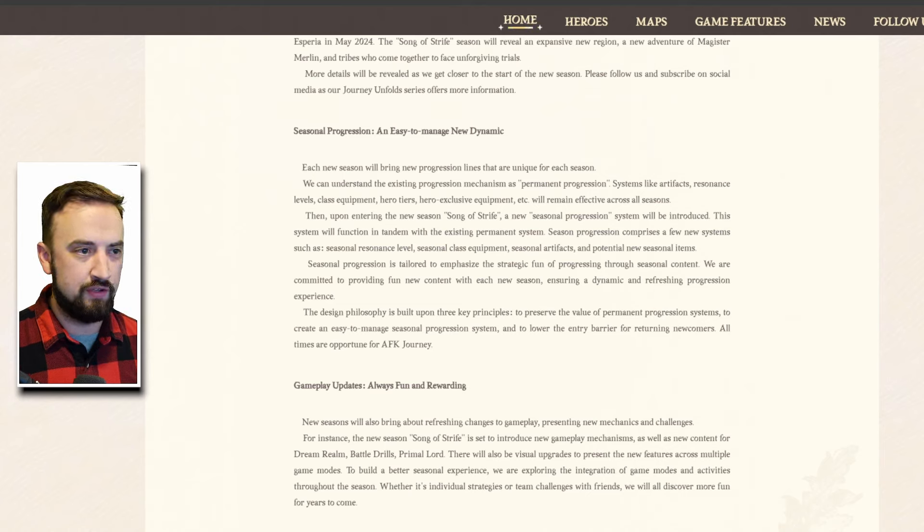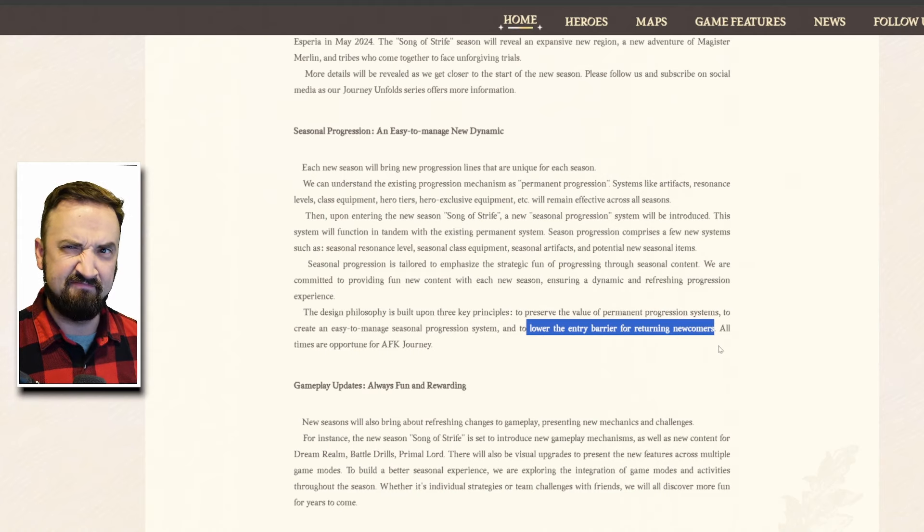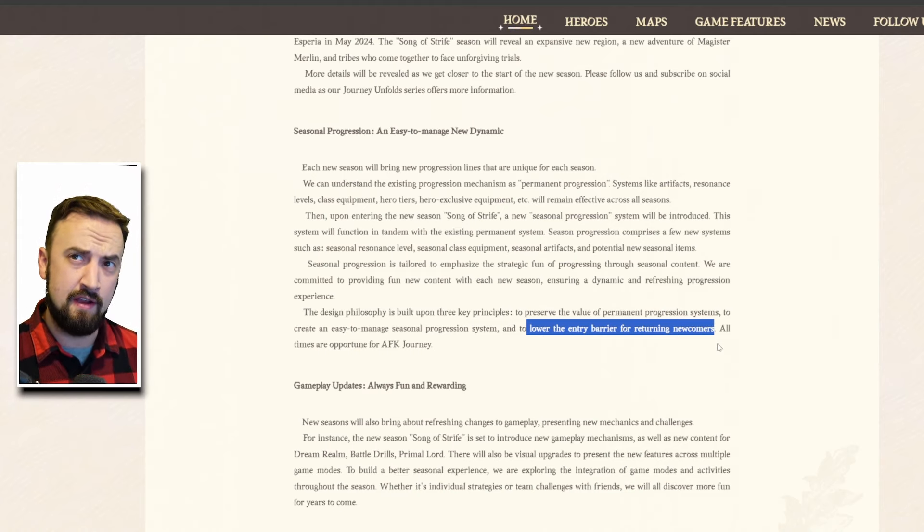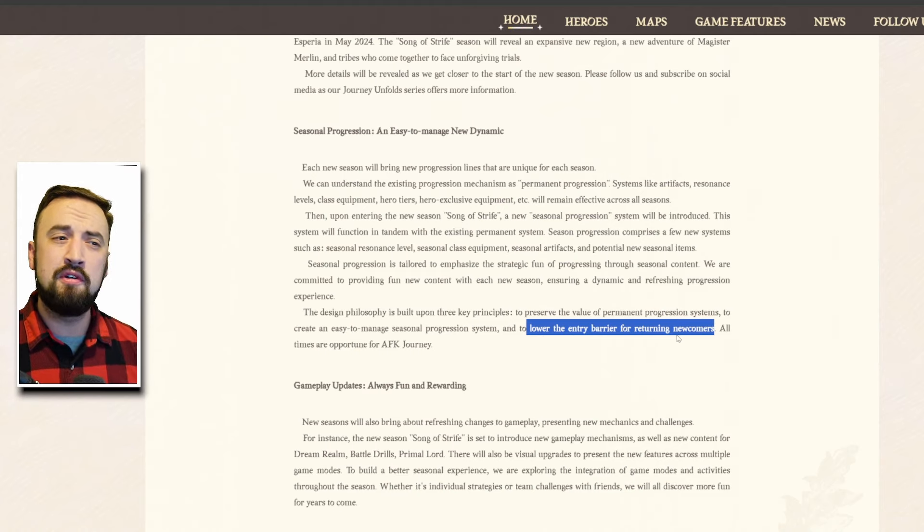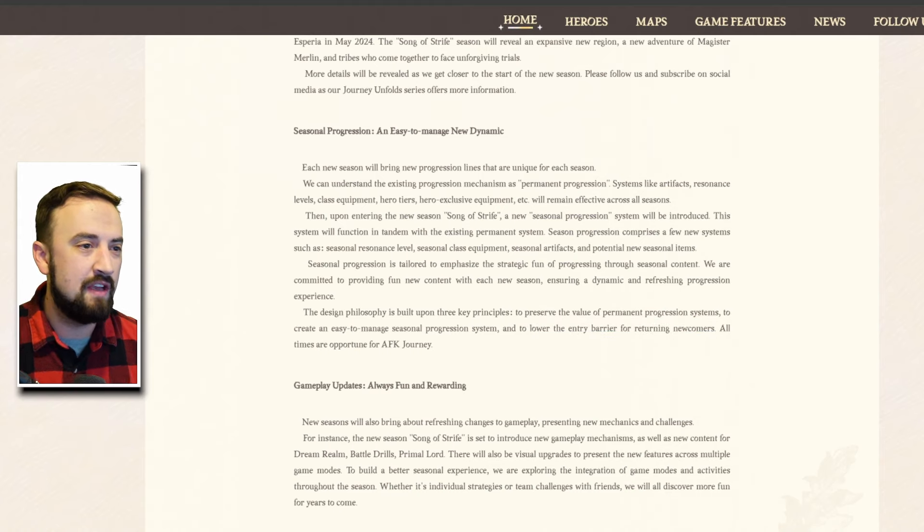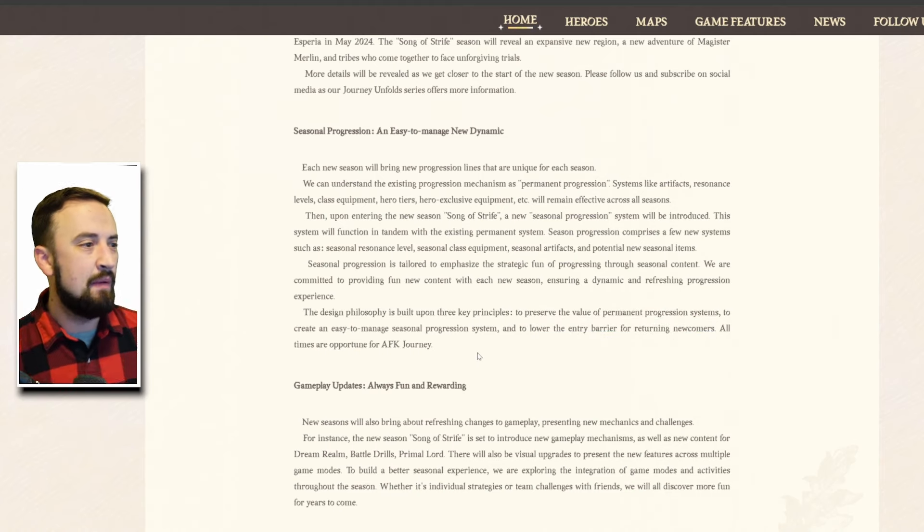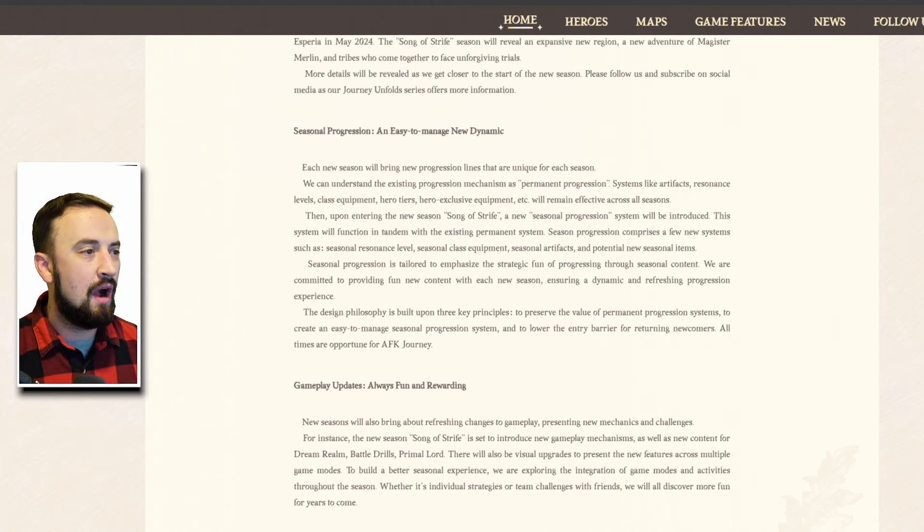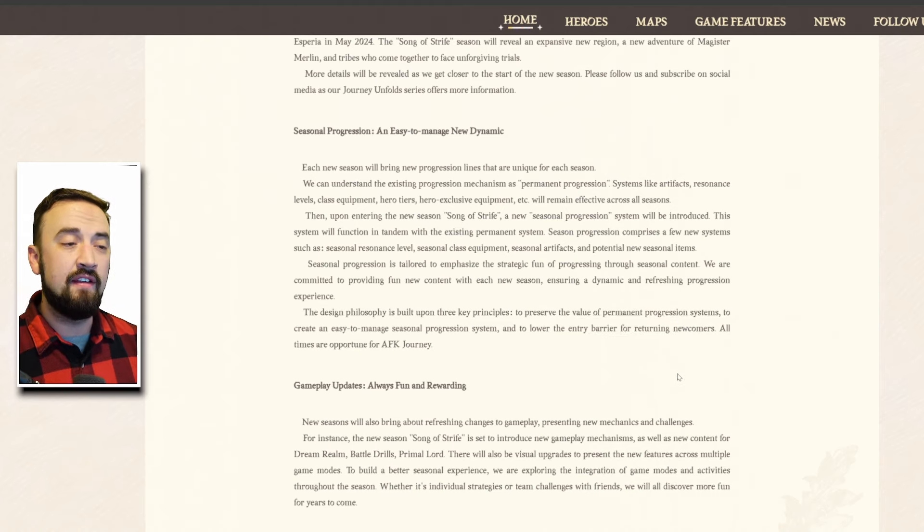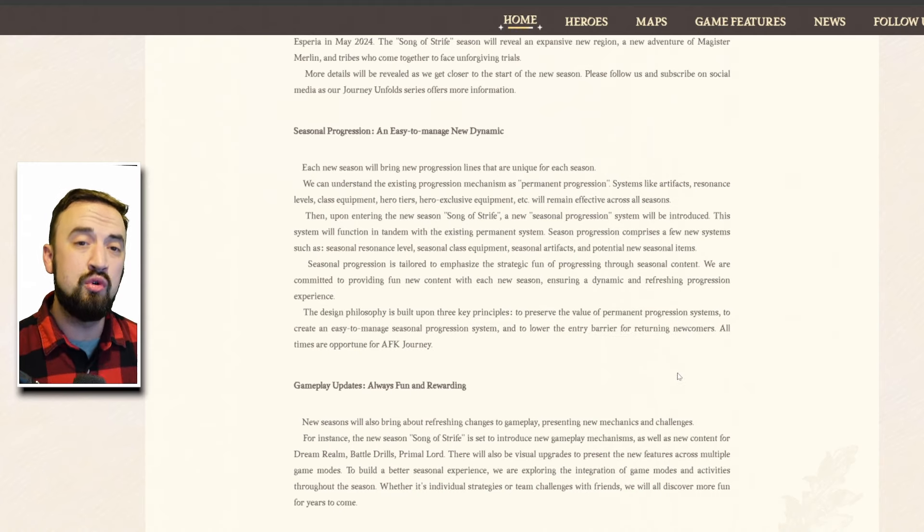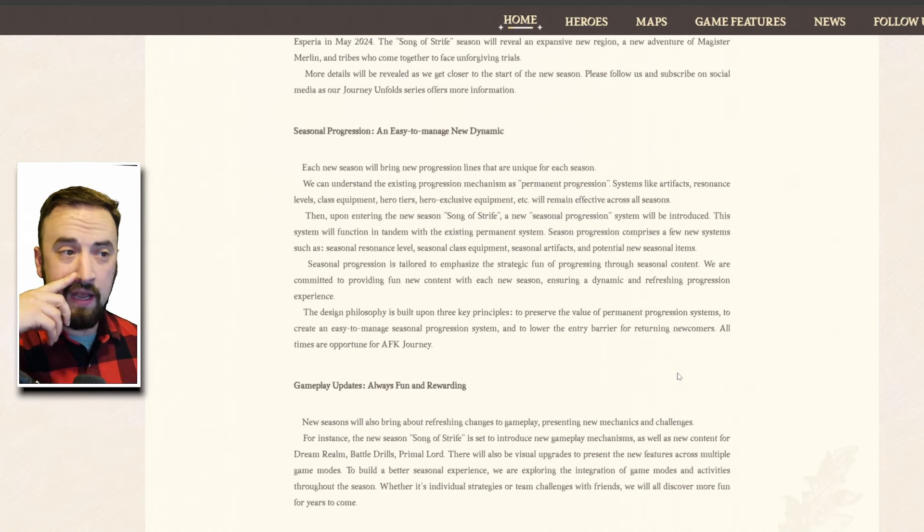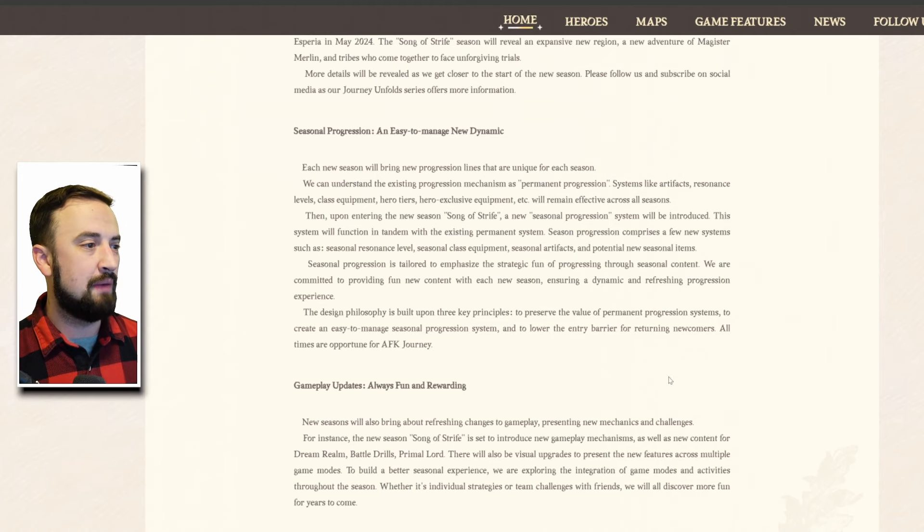And to lower the entry barrier for returning or new players, they this looks like a typo, you're not a returning newcomer there's no such thing you could be a returning player or a newcomer. All times are opportune for AFK Journey, just give people coming back into the game something to do to immediately feel like they can play at a high level again and give new players an option.